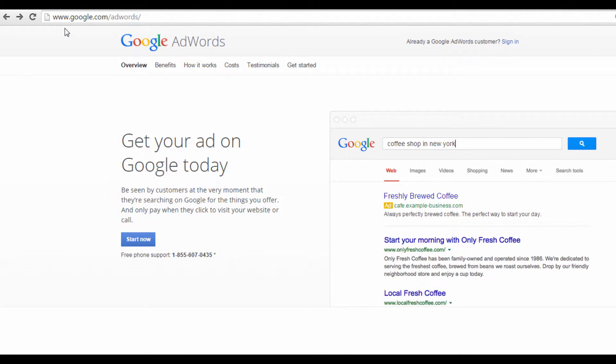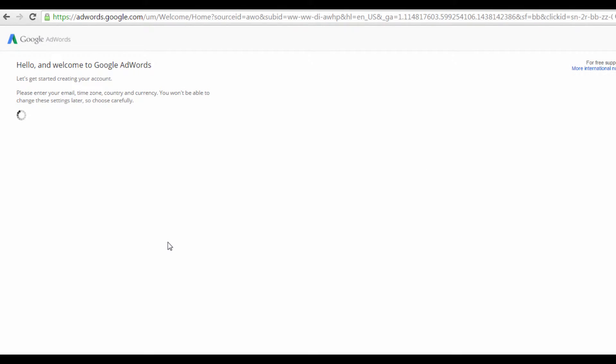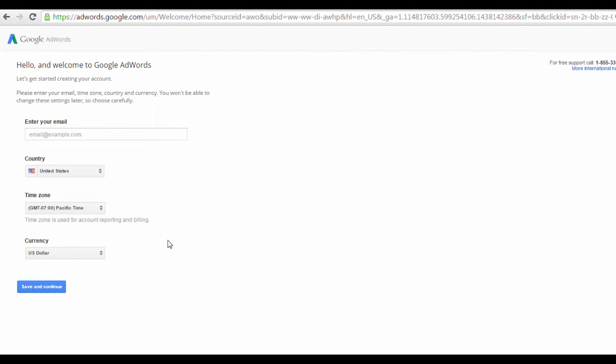First, go to www.google.com/AdWords and click on this Start Now button. It will then take you to this page, where you can enter in your Google account email address, so I'm just going to enter mine here.